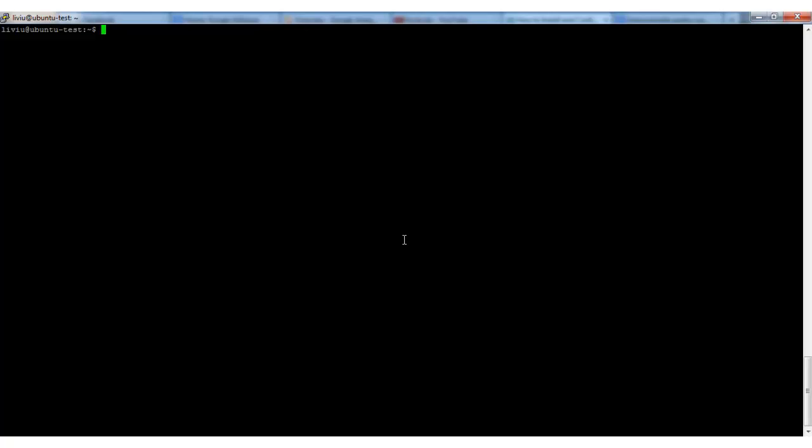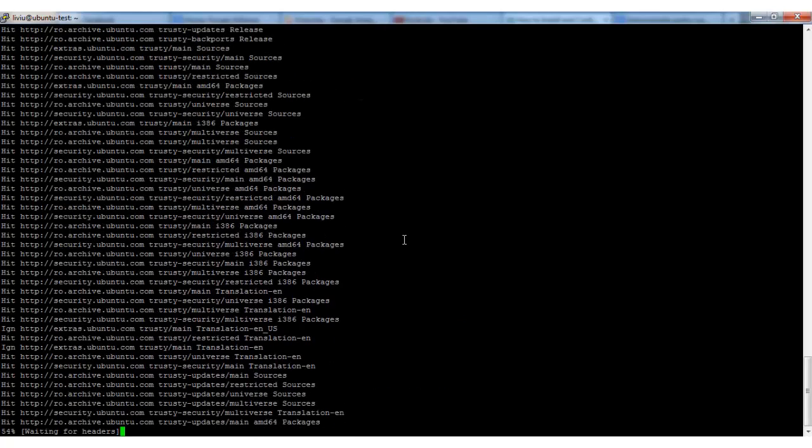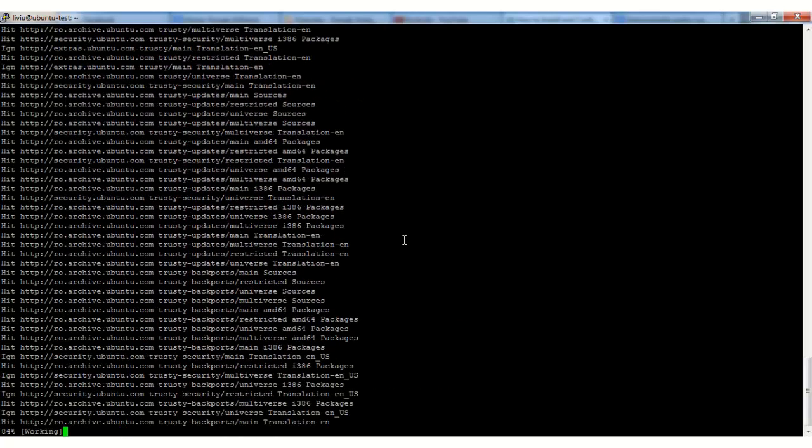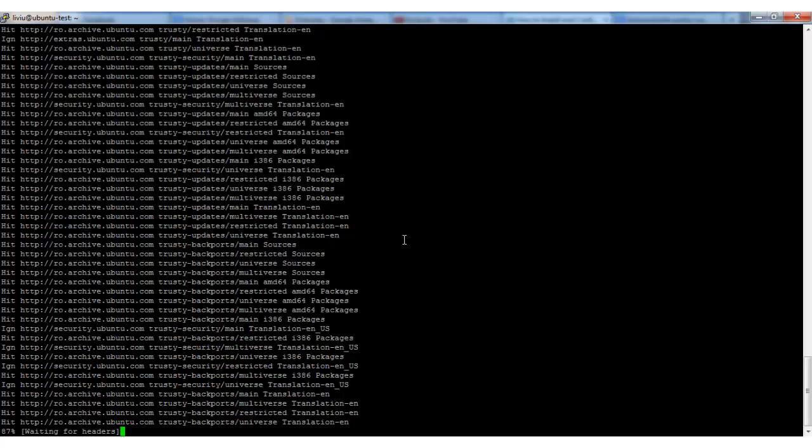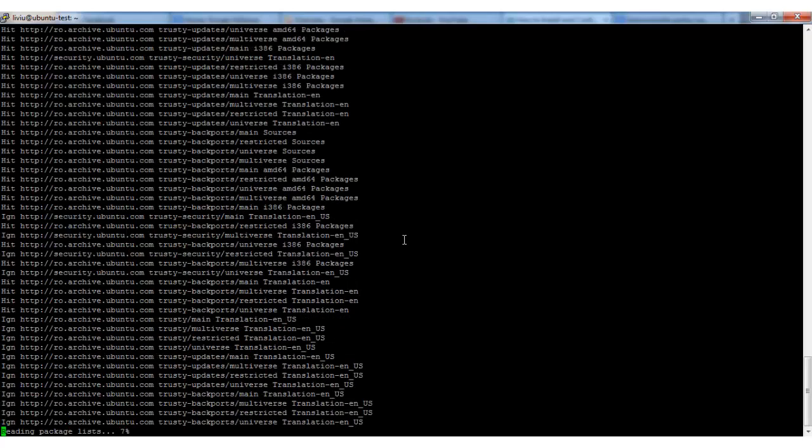that by executing the following command: sudo apt-get update. Enter your password. The repository files are getting updated.